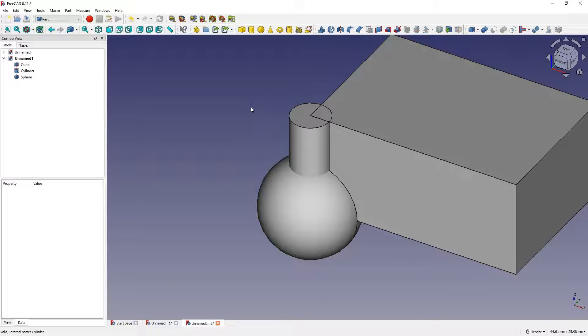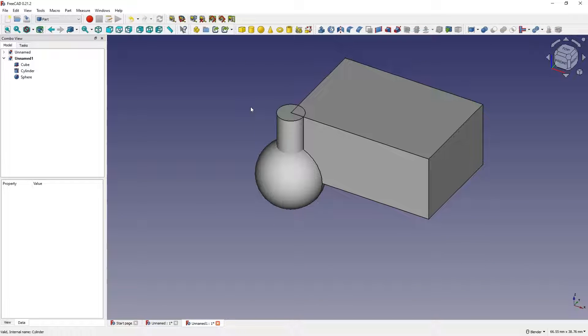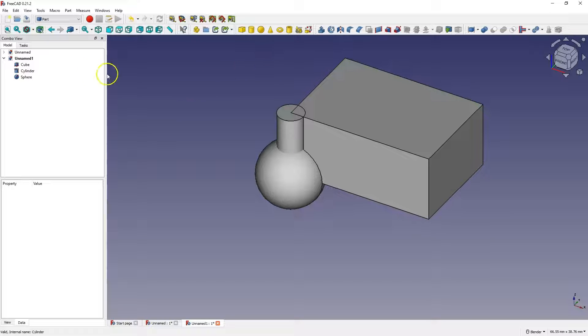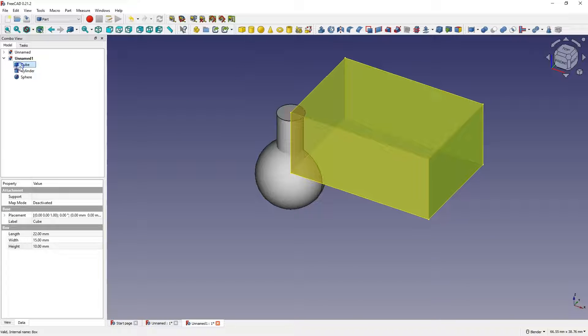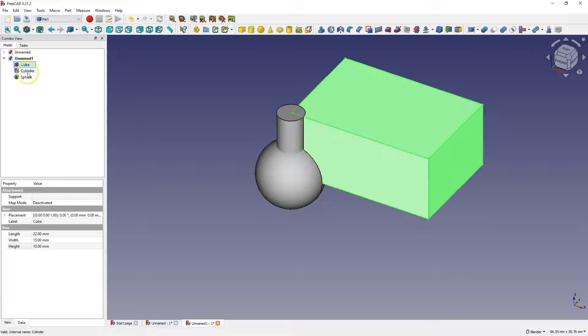In this module, we can also use the operation of adding and subtracting solids. For example, I will create a subtraction of a cylinder from this cuboid.